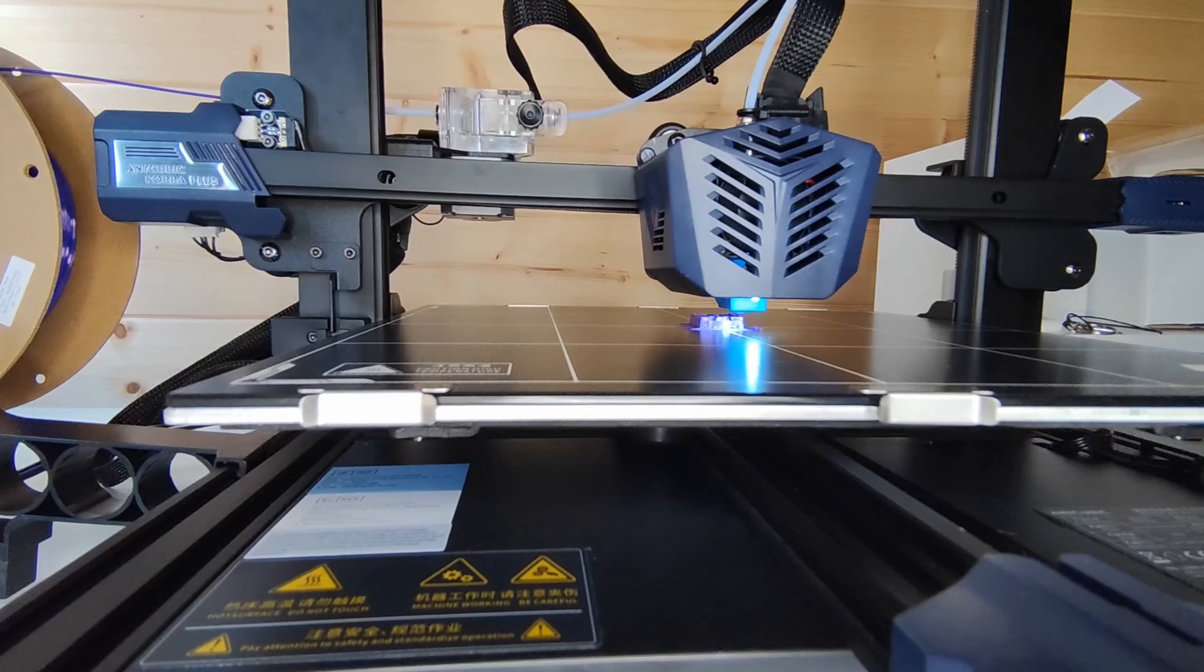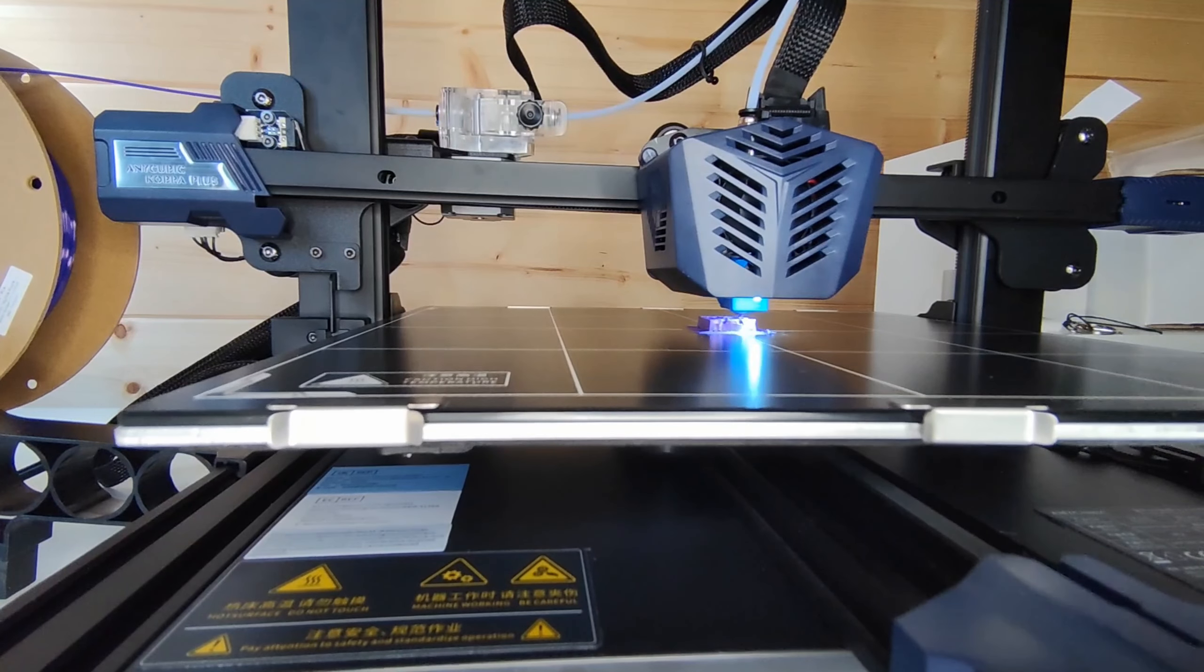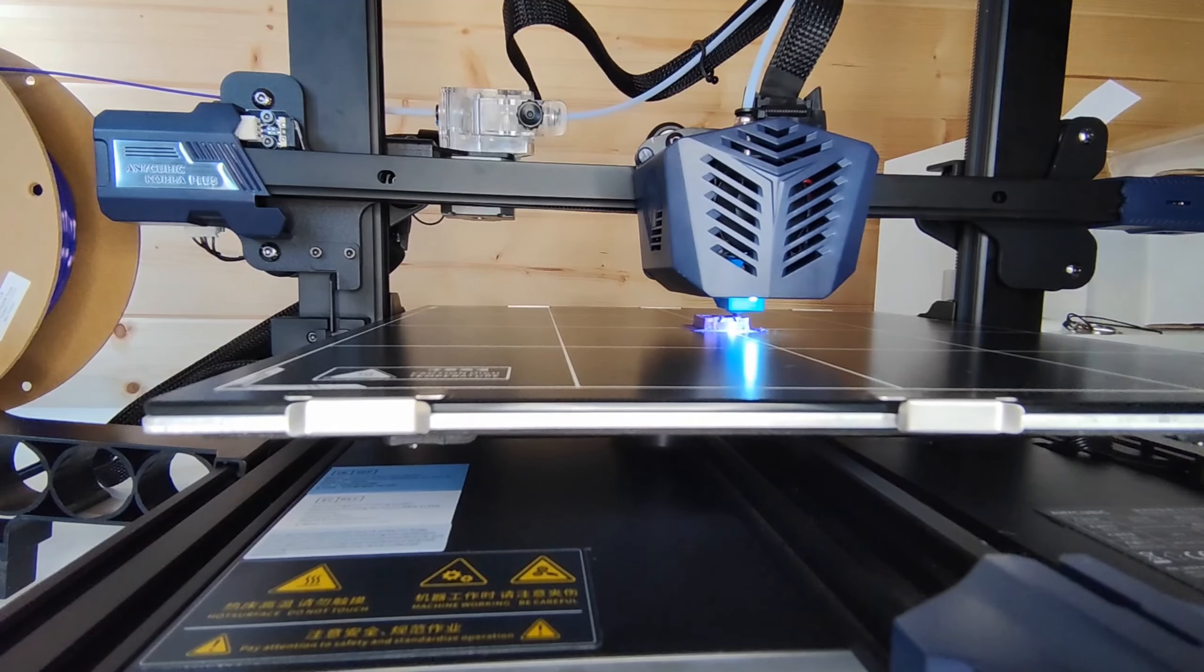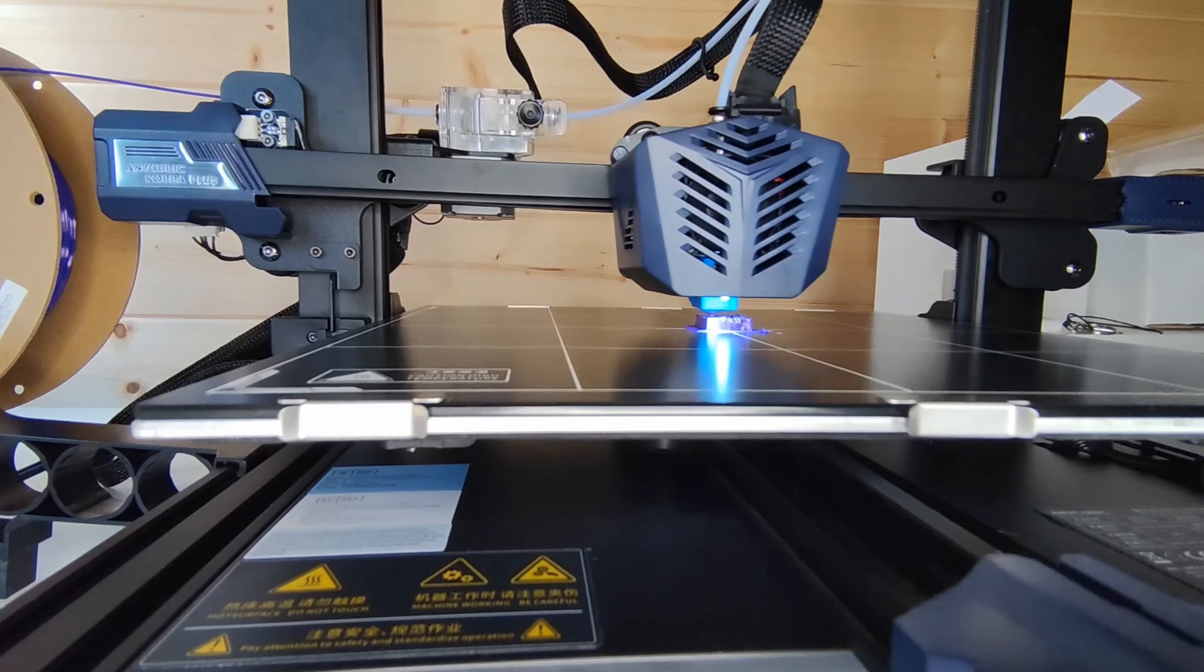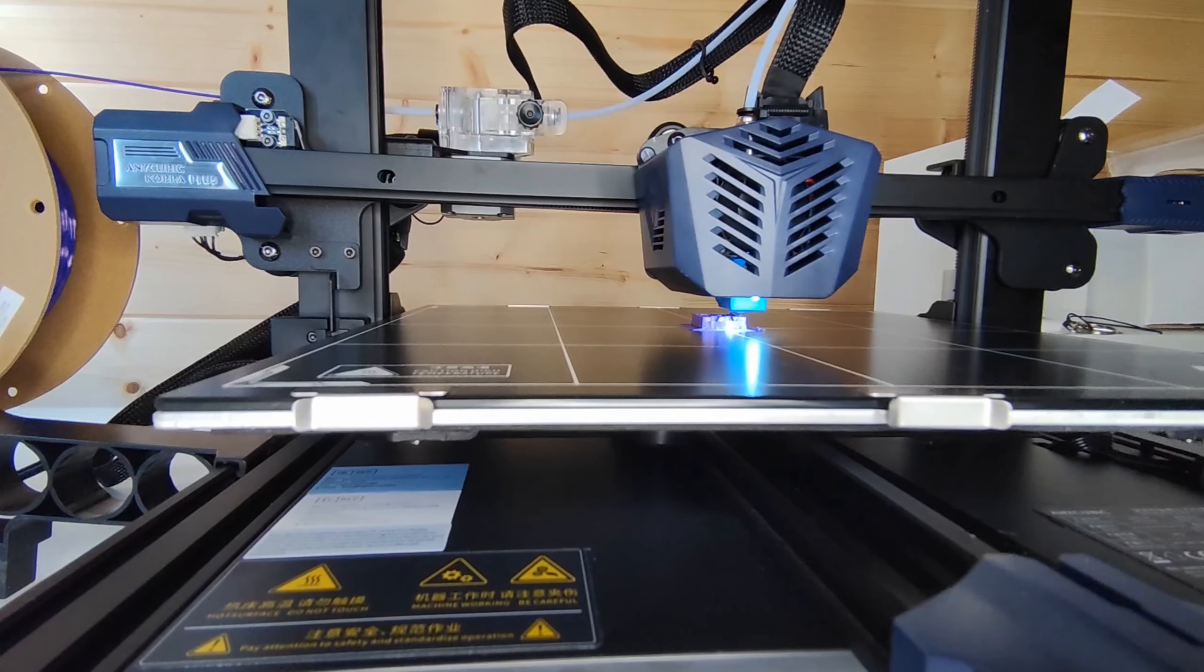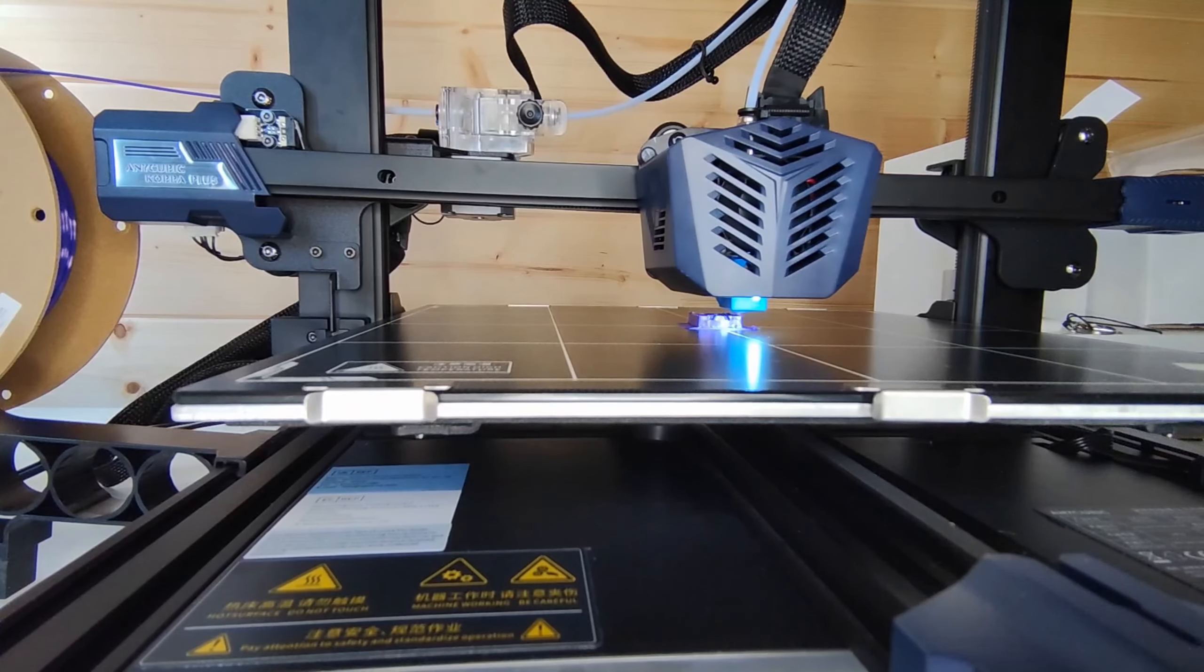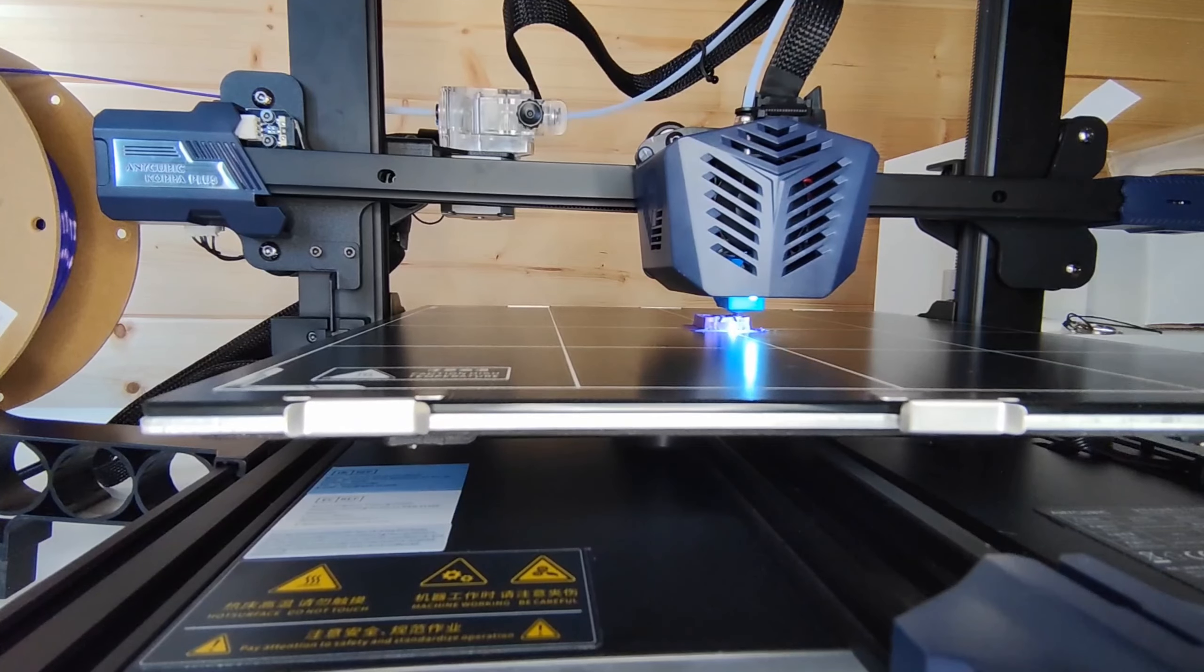The actual nozzle is exactly the same as the Cobra Max. It's the volcano, it's got dual cooling to the left and to the right, and then we've got the cooling for the actual nozzle itself in the front.